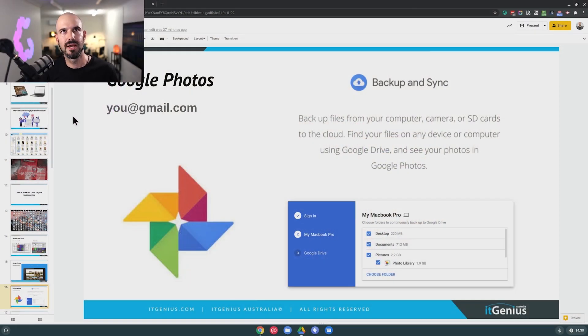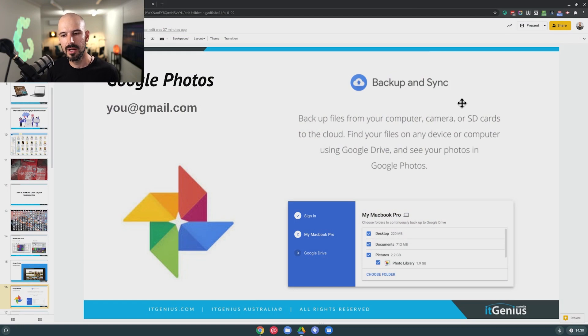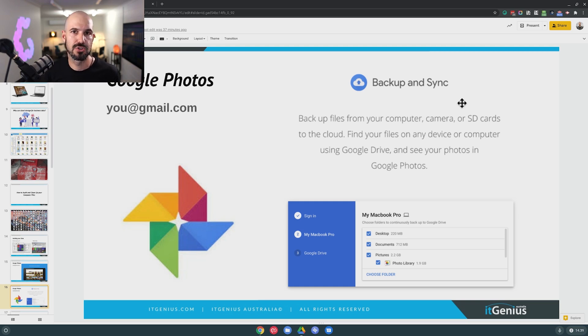I don't have time to cover all of that, but get that one set up on your machine. When you install Backup and Sync — which is the new name for Google Drive on your computer — it will actually give you the option to search your whole computer, find all of the photos on your computer, and then actually back them up into your Google Photos.